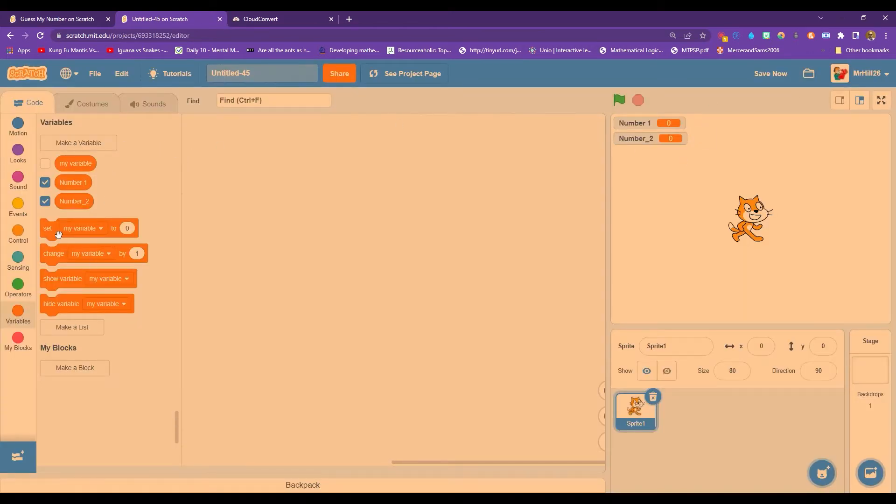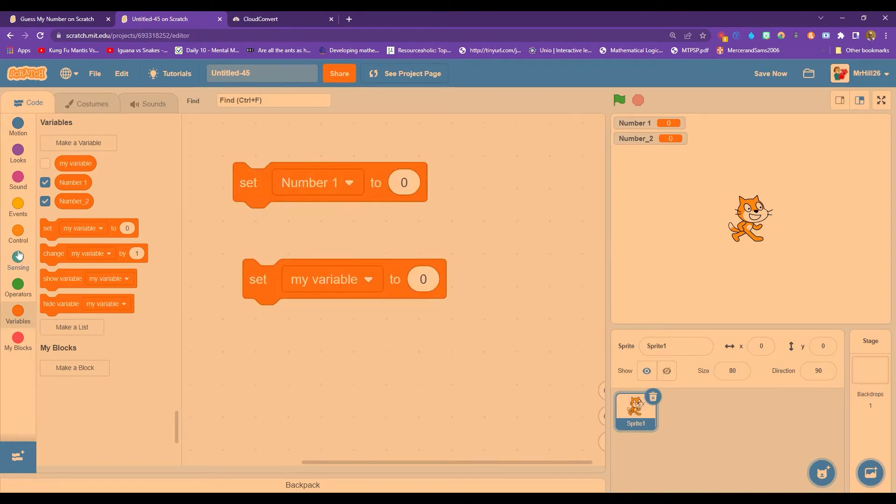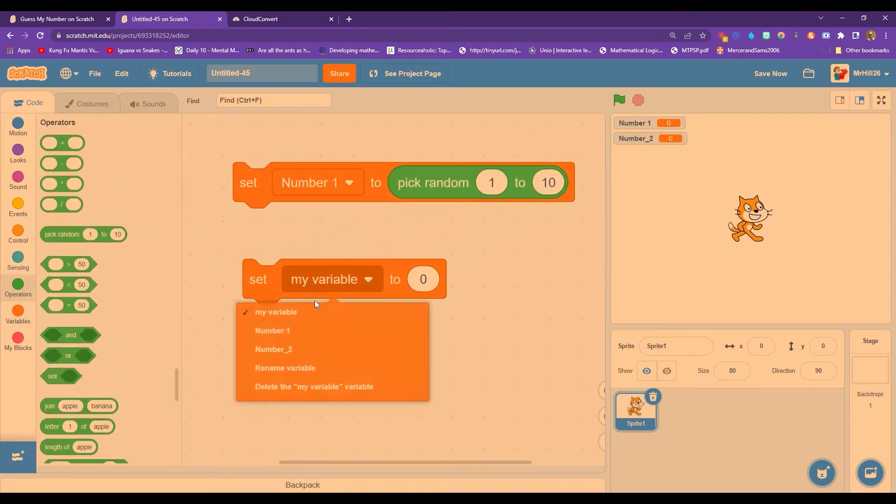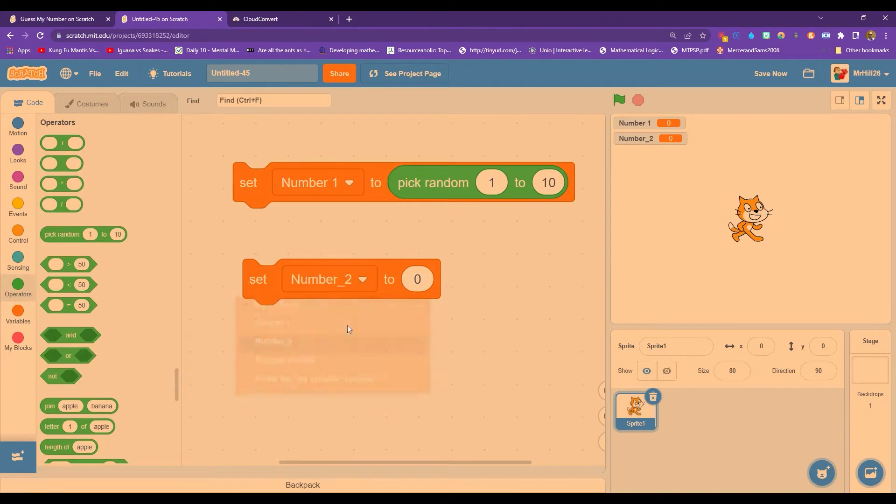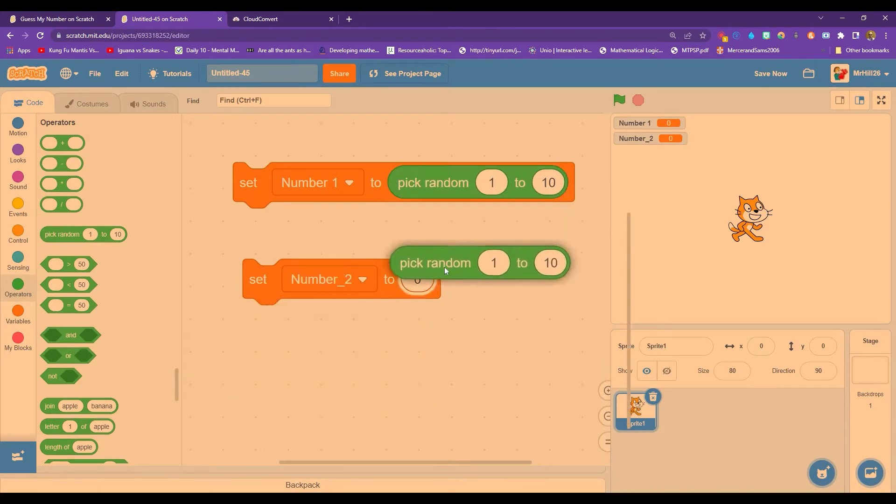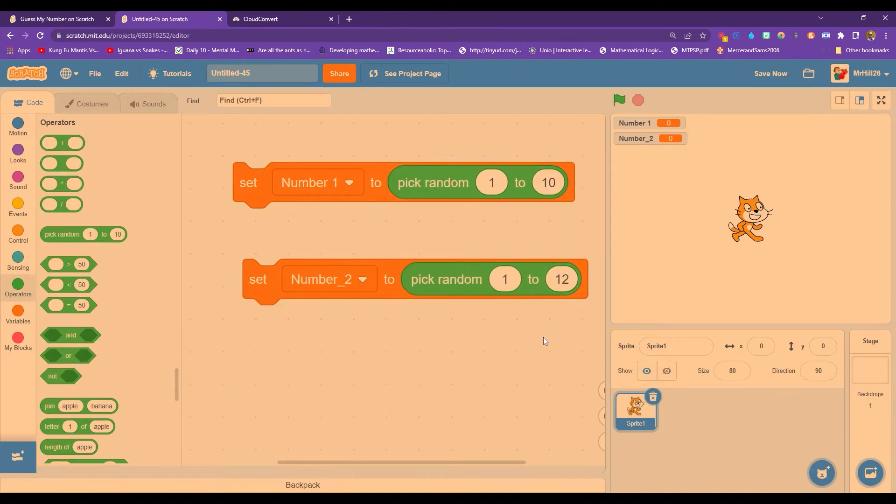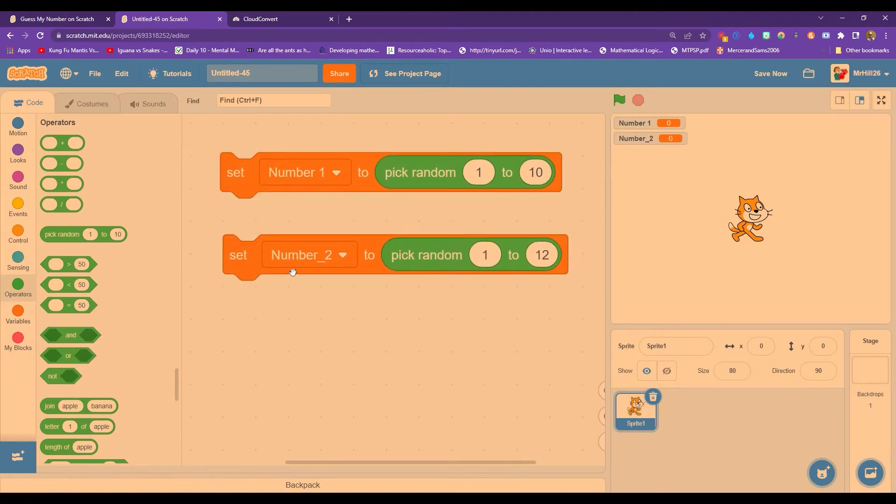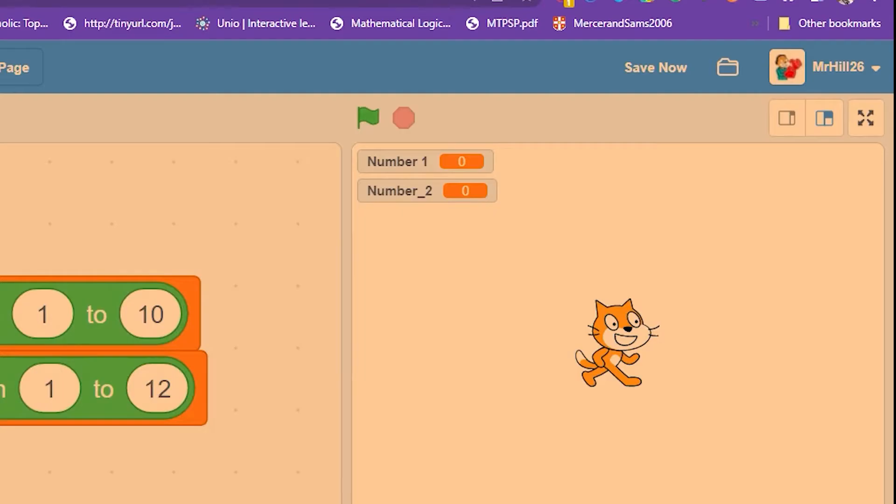And what I need to do is to change number one and number two to a random number. I'm used to choosing between one and 12. That's kind of the times tables, multiplication facts that most people are expected to know. Okay, so if we add an event to that, we can see that when we click the green flag, we're getting two numbers with two random digits.